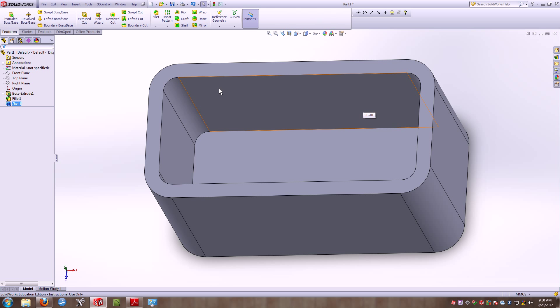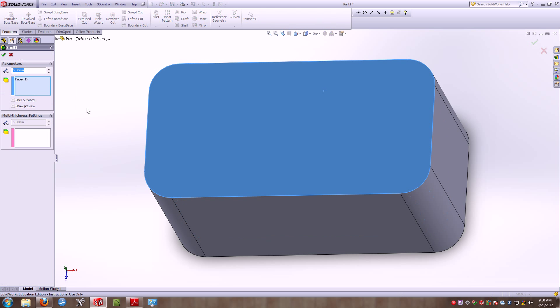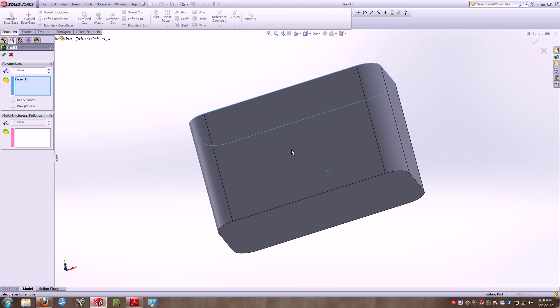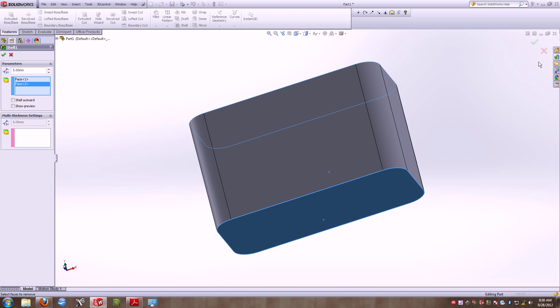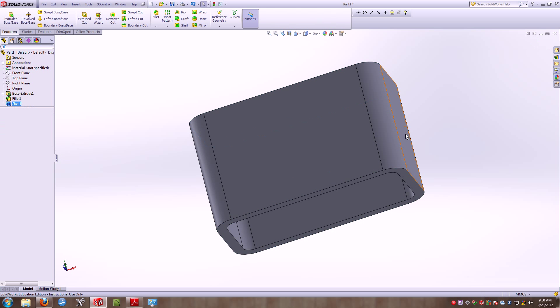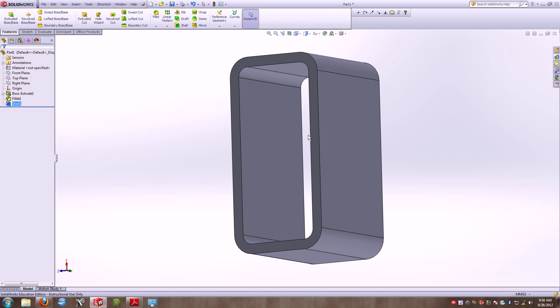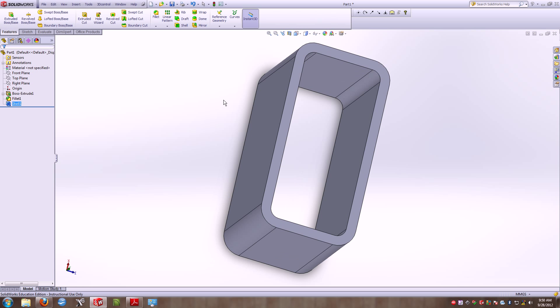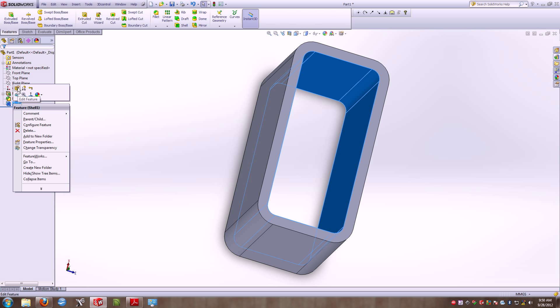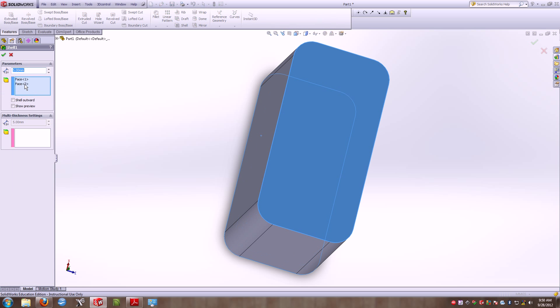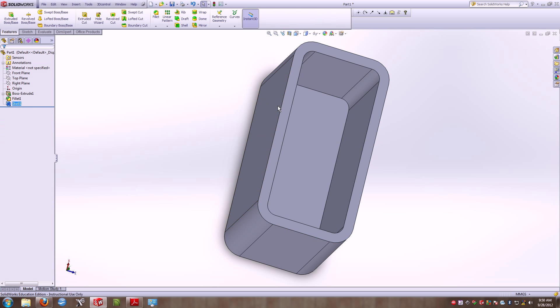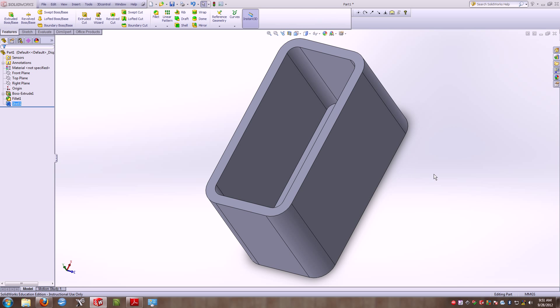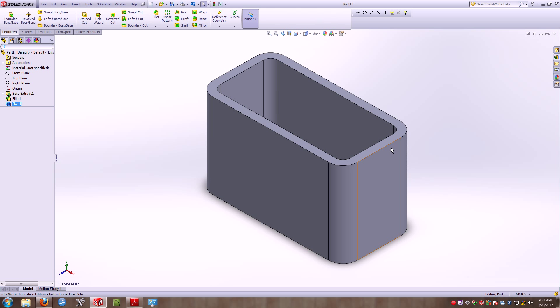You can edit the feature and say we only want that top face removed. You could have done that right off the bat, but I wanted to show you a common mistake that people make. So you should be left with something like this at this point.